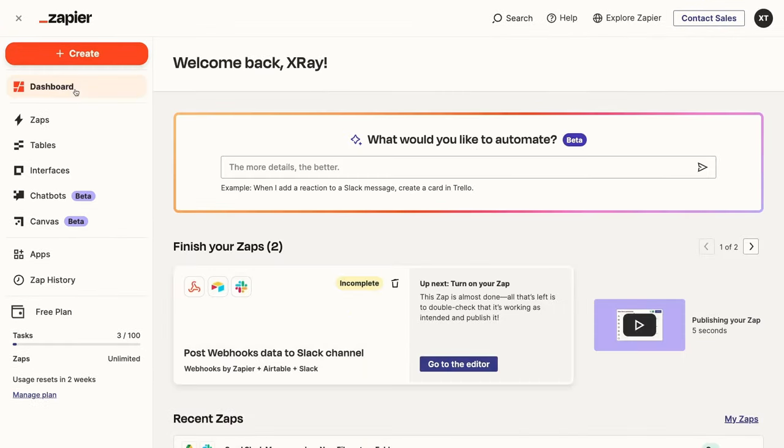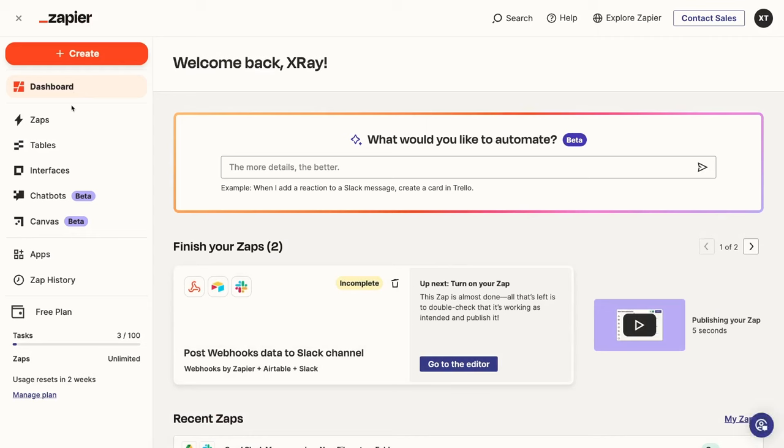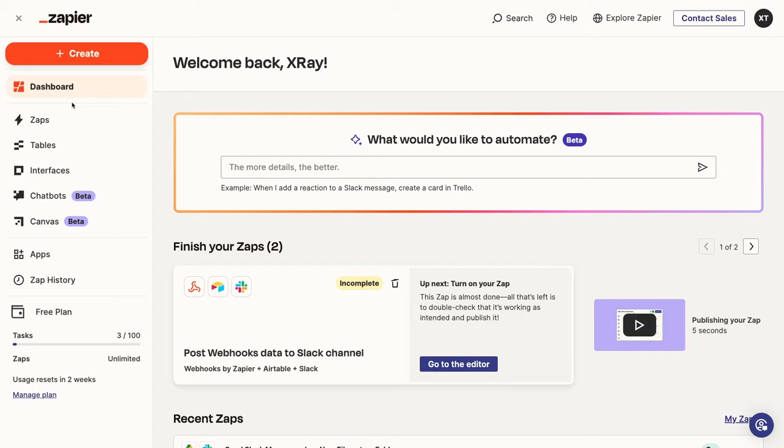By now, you should have a decent grasp of how Zapier Automation works, but Zapier has been extending their platform beyond automation, with several additional features emerging in the last year. If you'd like to learn more about any of these features, you can check out the other videos on our channel that cover each topic specifically. I'll link them on screen as they come up, and I've also added them to this video's X-Ray workflow resources board in the description.